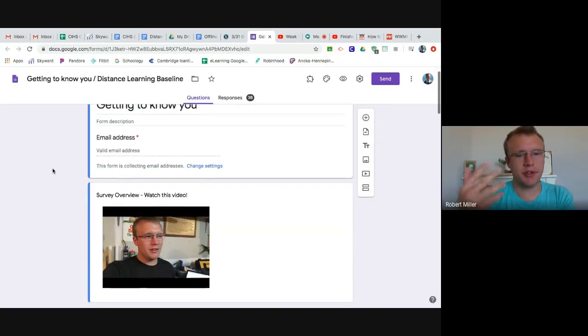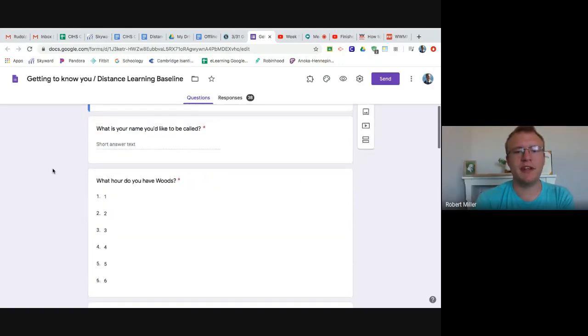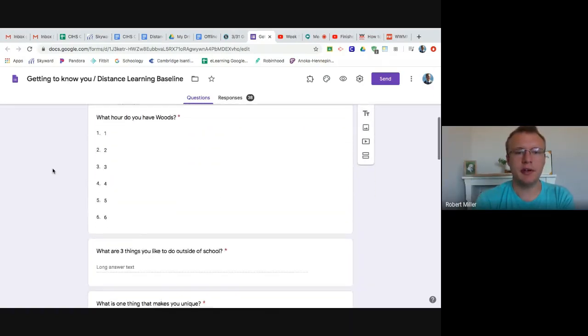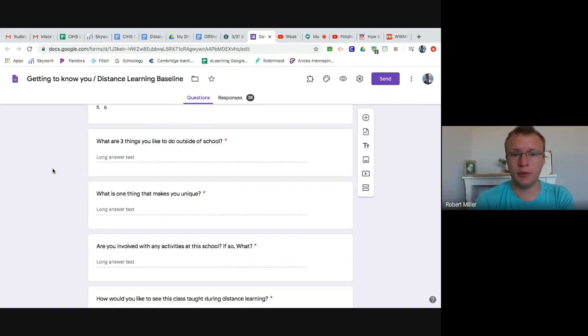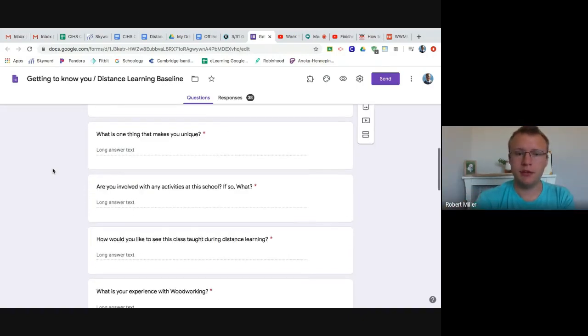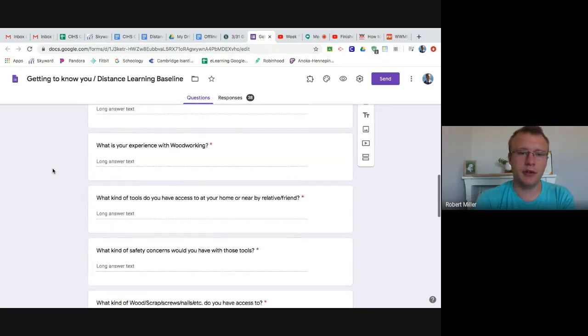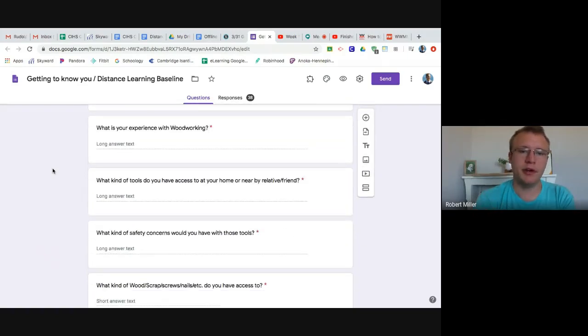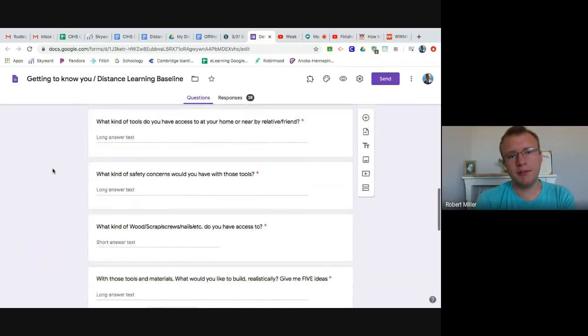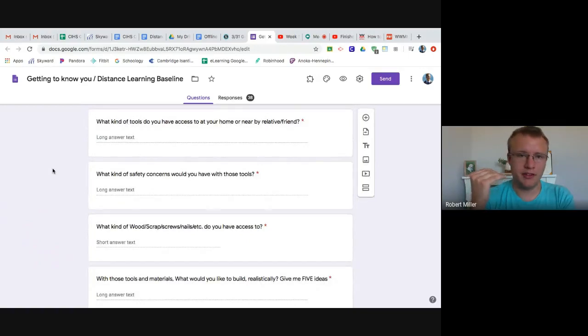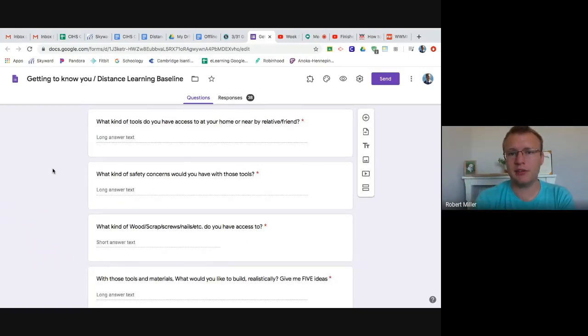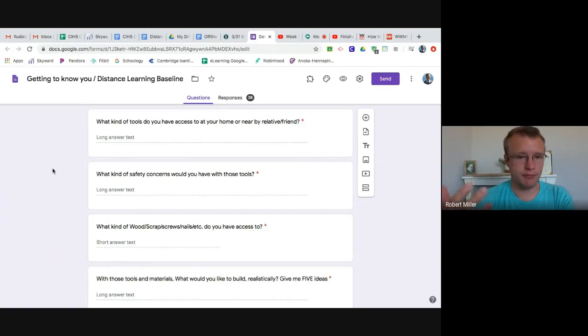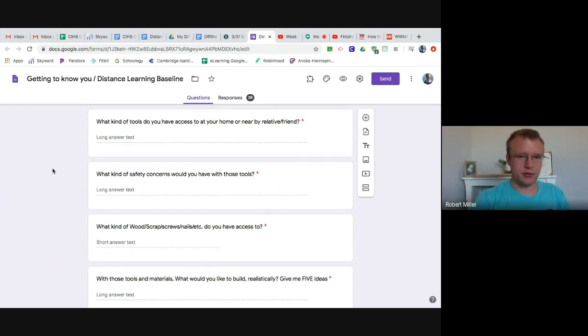All right, and I'm just asking you basic questions. This is a lot like that getting to know you form that I give out week one that you might have remembered doing in Woods 1. What makes you unique? What are you involved in? What do you like? What are your experiences? Then down here I have some distance learning specific questions I want you to answer, like what kind of tools do you have access to at home or someone that you regularly see, a relative or friend, properly socially distanced?